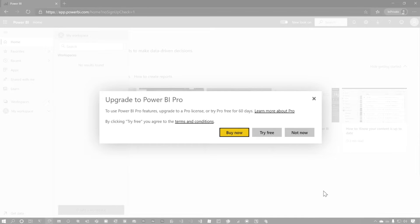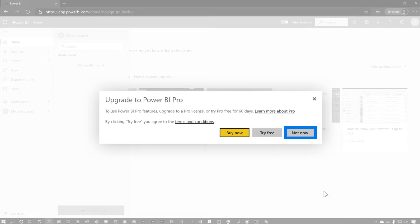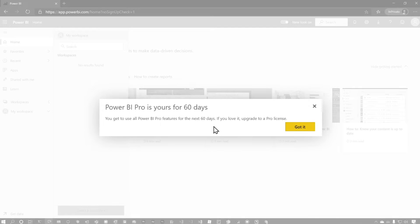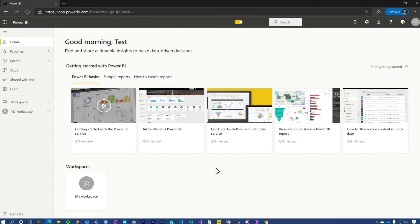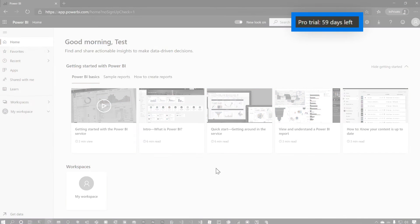This is the default experience. So if you don't have a Pro license, if you're just a free user, you'll get this dialogue and it'll say upgrade to Power BI Pro and give you three options: you can buy now, you can try free, or you can say not now. The try free will give you that 60-day Pro Trial. So if I go ahead and say try free, it says, hey, Power BI is yours for 60 days. You get all the Power BI Pro features. It refreshes a little bit and then in the upper right you'll see Pro Trial — 59 days left.